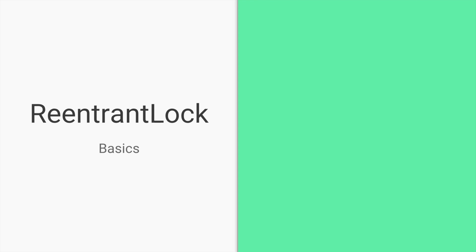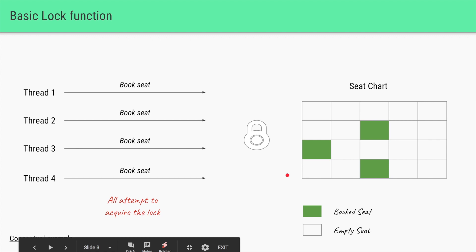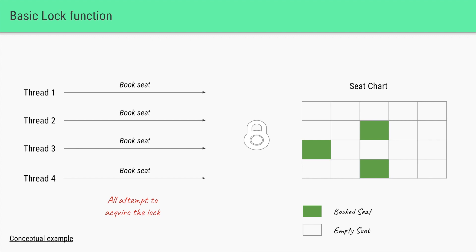Let us look at ReentrantLock first, using the same example as the previous video. On the right hand side we have a seat chart which we want to use to book a particular seat, and on the left hand side we have a set of threads trying to book the seat simultaneously. If we allow multiple threads to book a single seat it's going to be an issue, and that is why we can use a ReentrantLock as one of the possible solutions, wherein only one thread will be allowed to access the lock at a time.